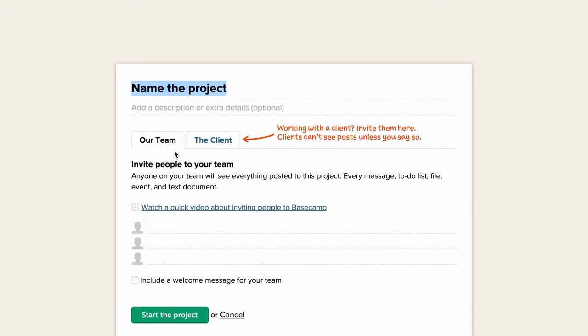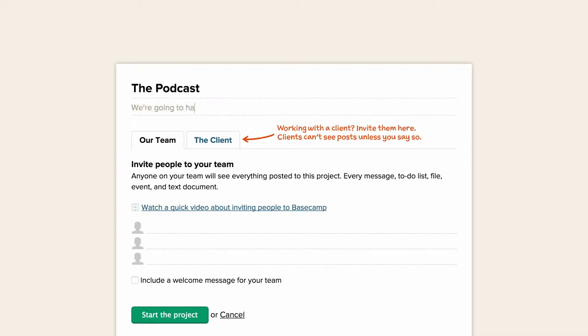Give your new project a name and a small description if you like. Then start inviting anyone you'll need to work with. These people will have access to everything in this project.